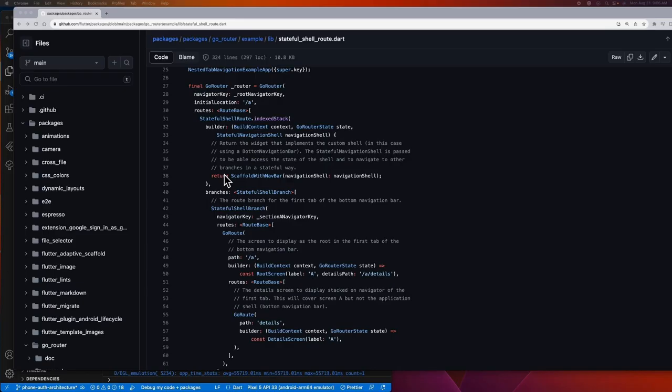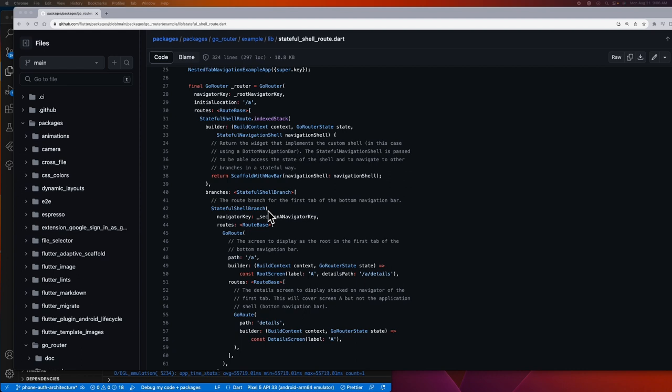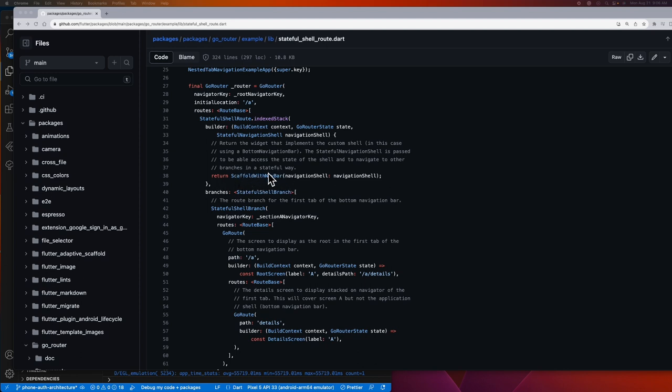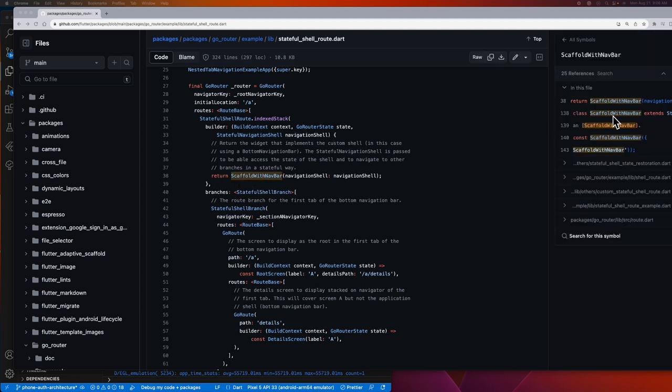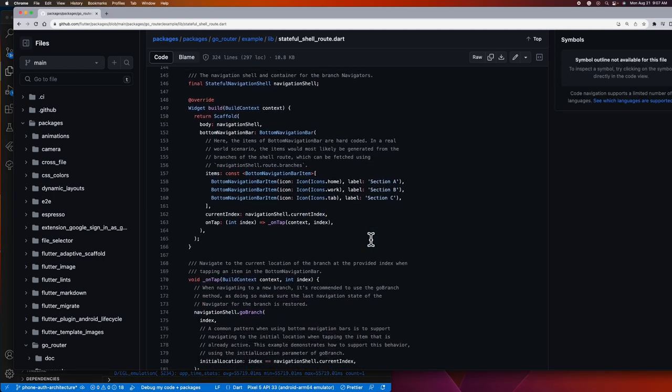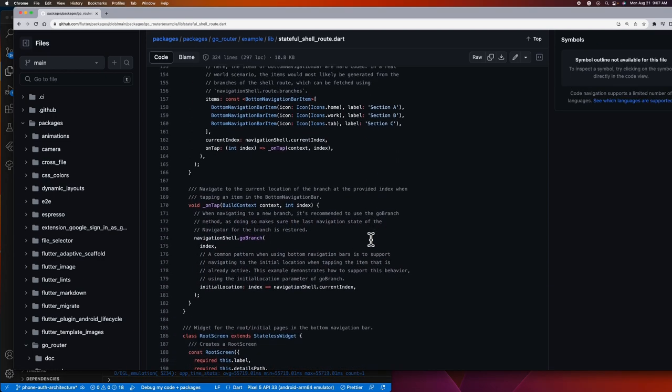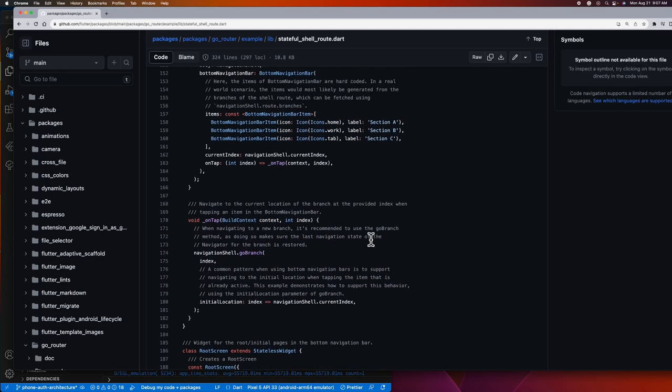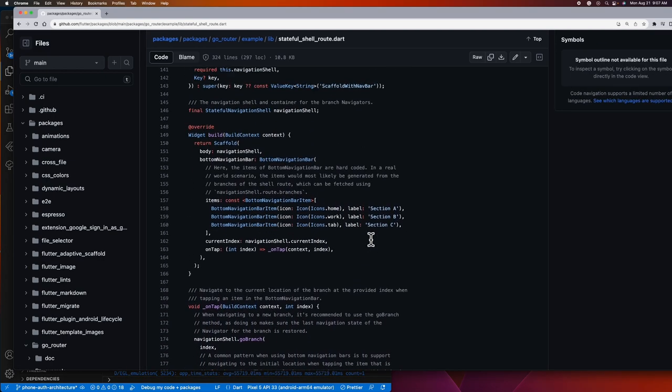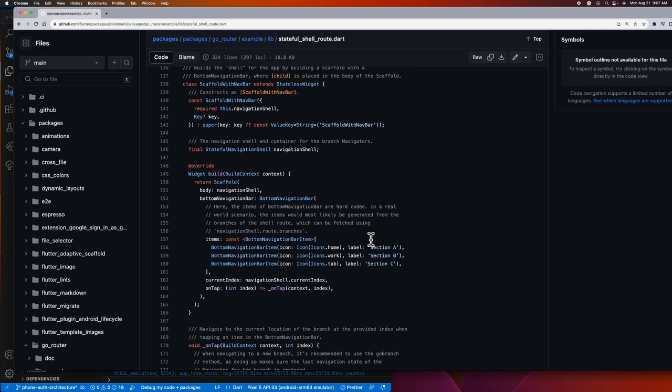Before we begin, let's first visit GoRouter's repository to guide us on how to do it. As you can see, this is an example they provided for us. I will add the link to this in the description below for your reference. They use the StatefulShellRoute.indexedStack, and this returns a scaffold with navbar widget. So let's take a look at this widget. This widget is already cooked for us. We can just simply copy paste it.